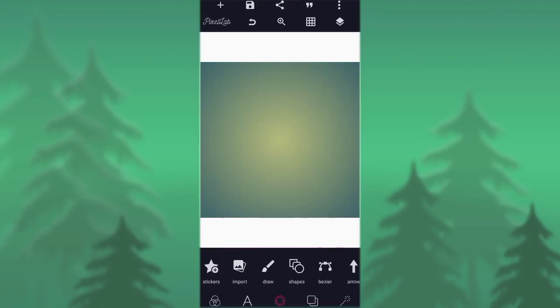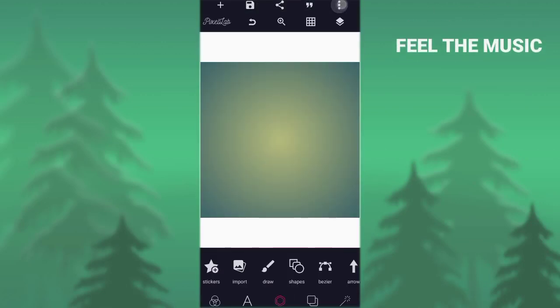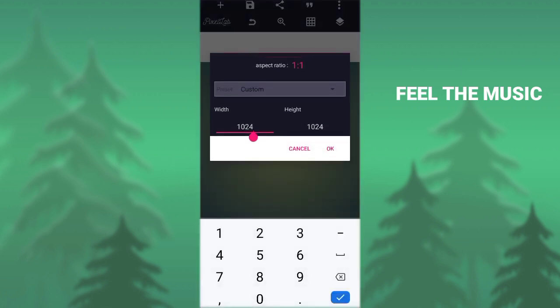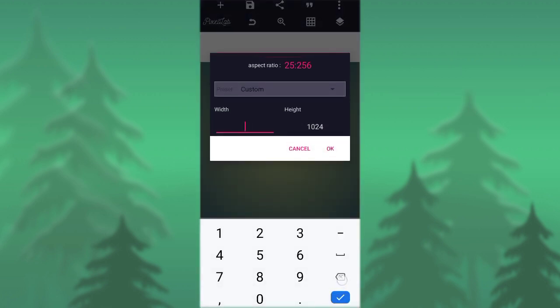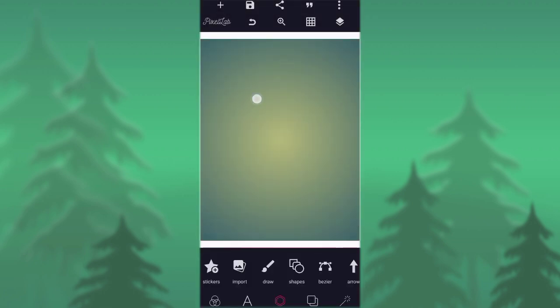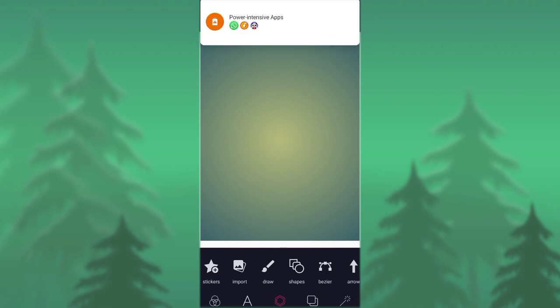So let's set our background size. Go to the three dots at the right-hand side, then set it to 988 by 1,280. As you can see, this is the Pixellab interface.